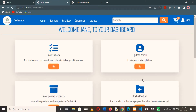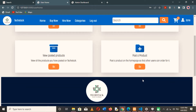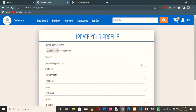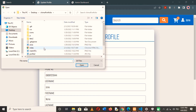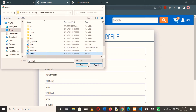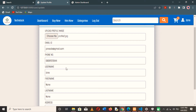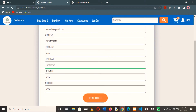It immediately takes the user to their dashboard, where they can see the actions available to them. The user can view orders, update their profile, post products, and view the products they've posted on this platform. Let's quickly update the profile, since updating your profile also enriches your experience on our platform. By uploading a profile image and choosing an image, they can see the details provided on the registration form and fill in additional fields to enhance their experience.